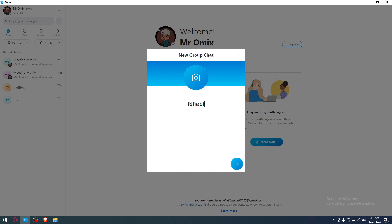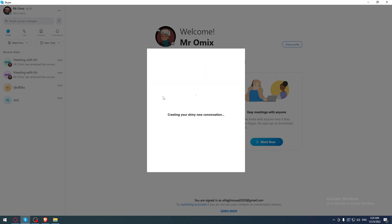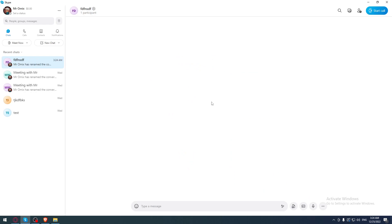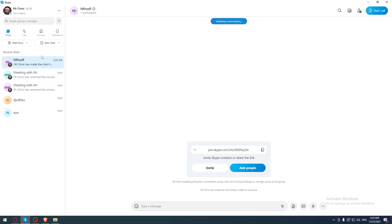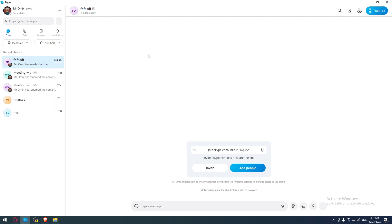Name it whatever you want, then click Next. You can add people if you want — I don't care about adding anyone for this example, so I'll click Done. You can add a lot of people. This will be our example group chat that we would like to delete. I'm going to right-click on that group chat, and once I right-click, as you can see, I'll have this Leave option.